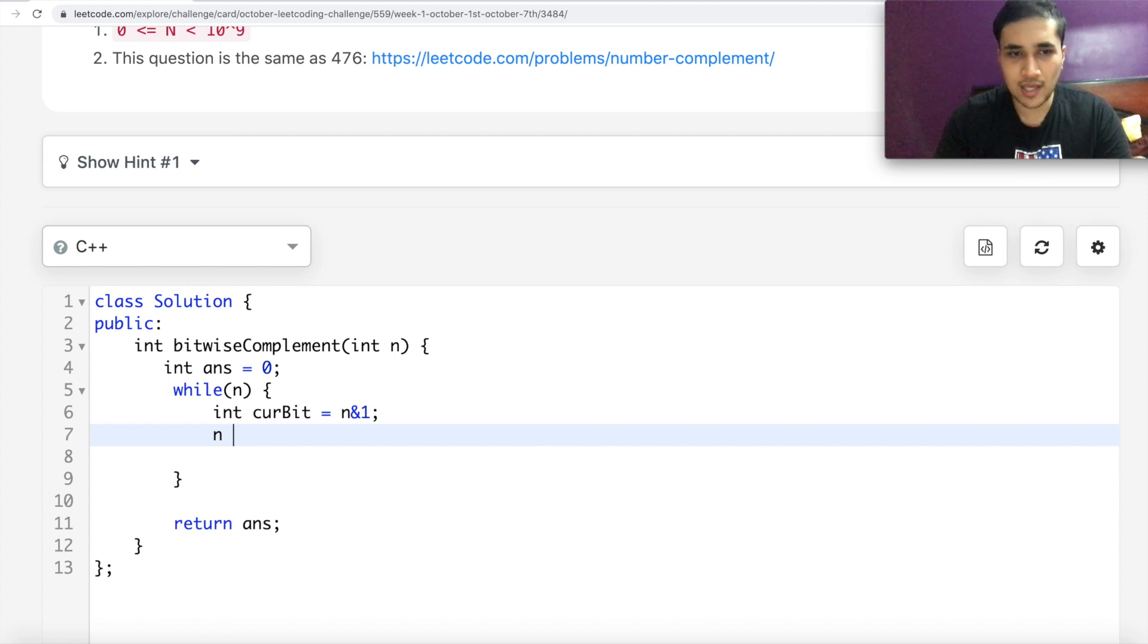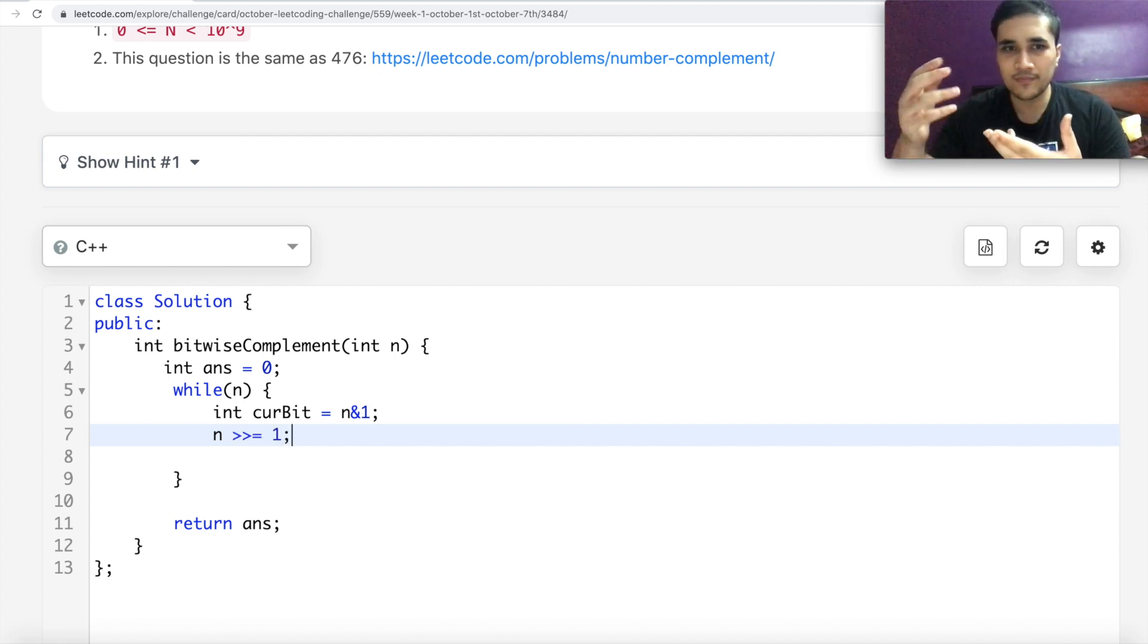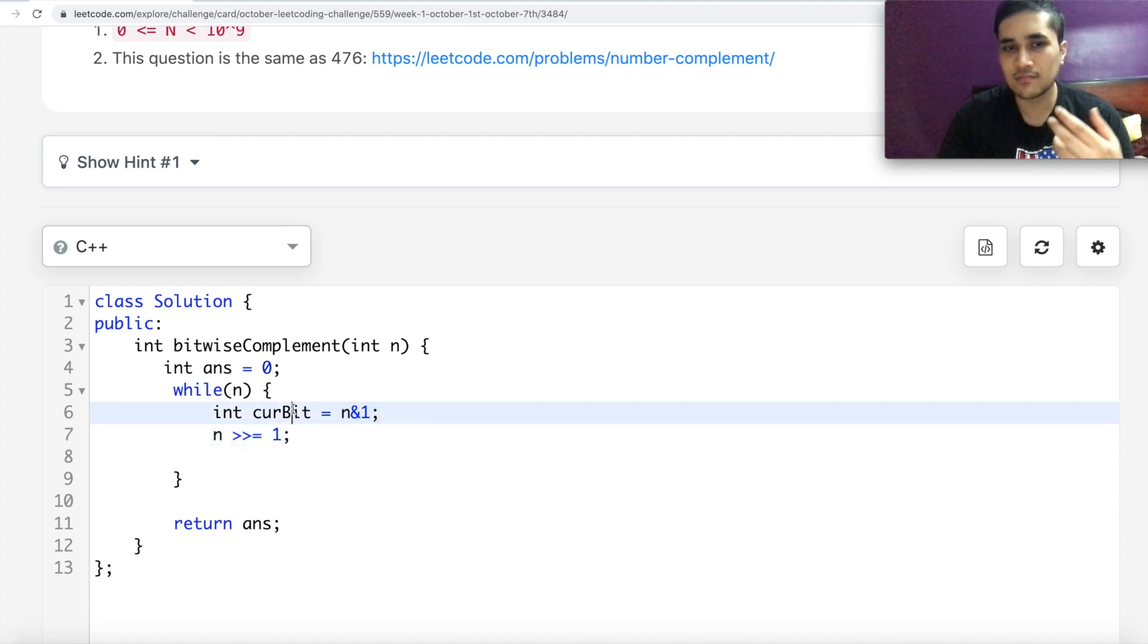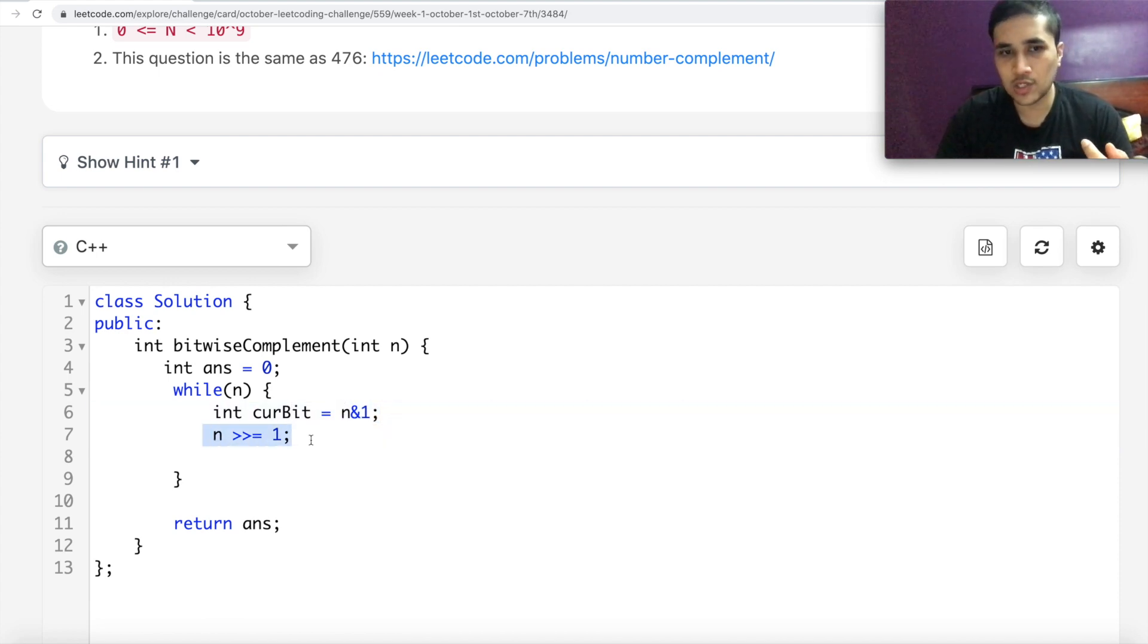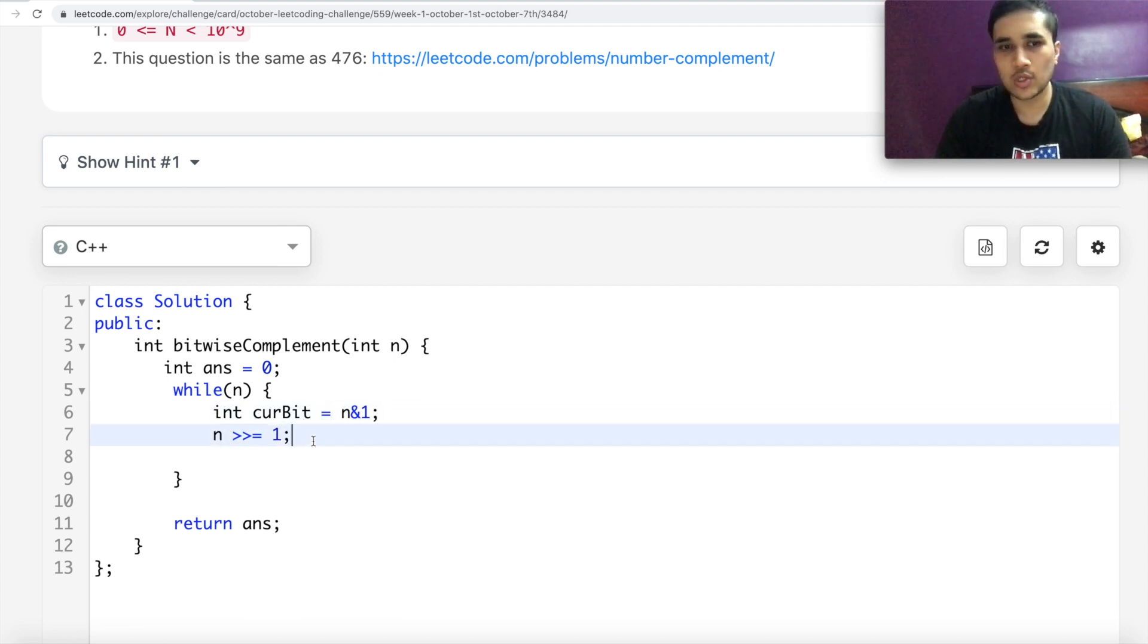We can also do this as something like this. Do a right shift 1 times. So in this way, next time when you do n and 1, this will give you the second bit. And then you will again do one more shift. The next time you will get the third bit over here and so on. So I'm iterating on each bit.